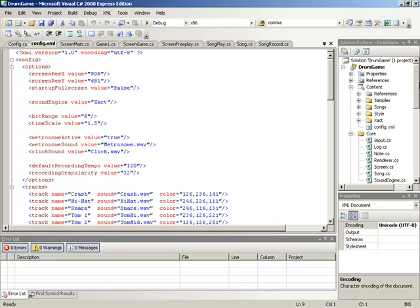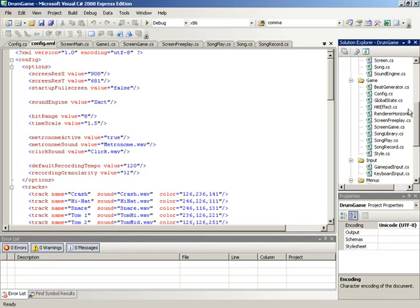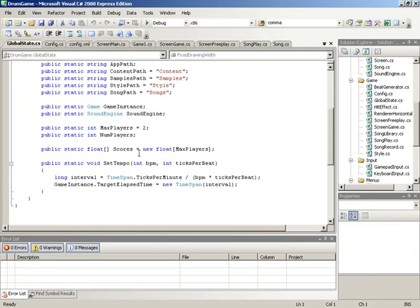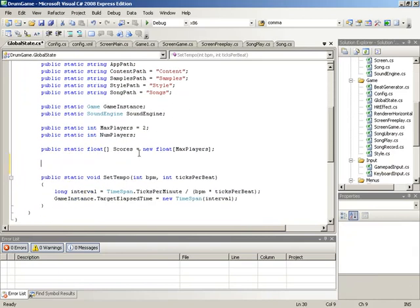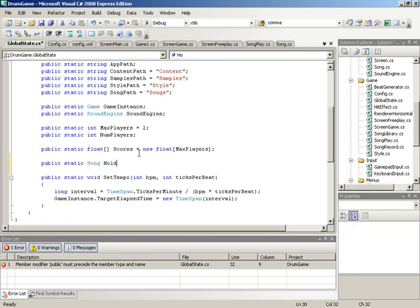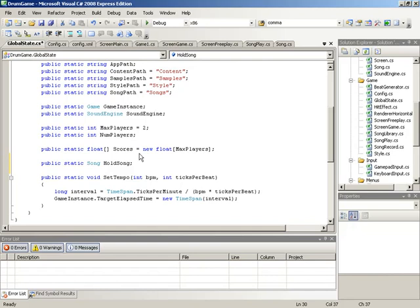First, we'll move down to Global State. So over here in our Solution Explorer, we'll jump down to Game where we can load up our Global State class. Inside of Global State, we'll jump in at the very end of our fields, right after Scores, and we are going to add two new fields. We're going to add a field that will hold a song instance, and we'll also add a field that will hold the name - the actual file name - that this song should use when being saved. So we'll begin with our first field as a Public Static Song field, and we can call this field HoldSong.